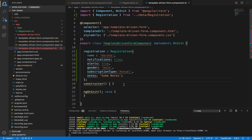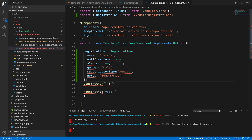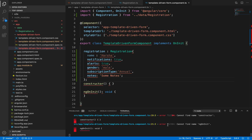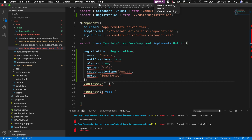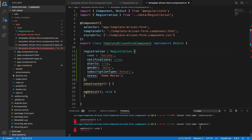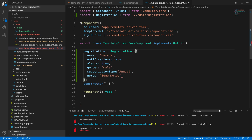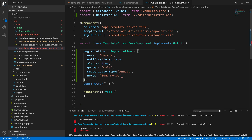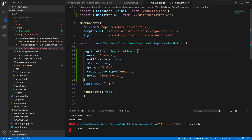Now, why is this appearing in red? Let's check. The error says 'Declaration or statement expected at 21:3' and 'Cannot find name ngOnInit at 19:3'. Looking at the registration variable declaration, we should give an equals sign — that equals sign is missing. Also, for the notes property, there should not be a semicolon at the end. After fixing both errors and saving the changes, the errors are resolved.